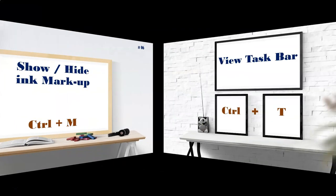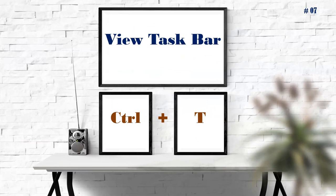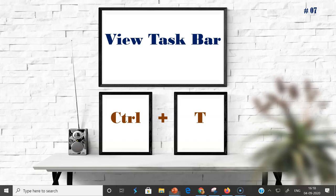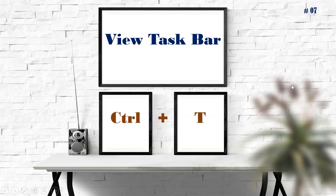The next important shortcut is viewing the taskbar. While presenting, if you want to check the time or select something from the taskbar without exiting the PowerPoint presentation, use the shortcut Ctrl+T. Press Ctrl+T and the taskbar will immediately open. To hide it again, move the cursor away and it will close automatically.